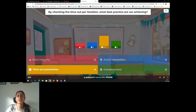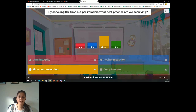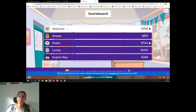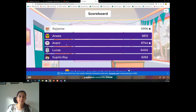So timeout prevention — we're checking the timer timeout. We are making sure that the timeout is not reached. Well done. Agni, Rajshri, Anis.